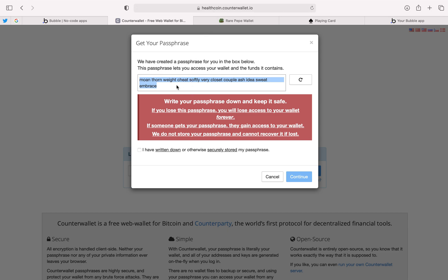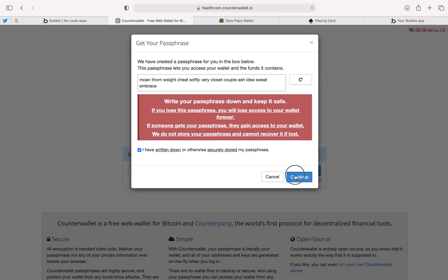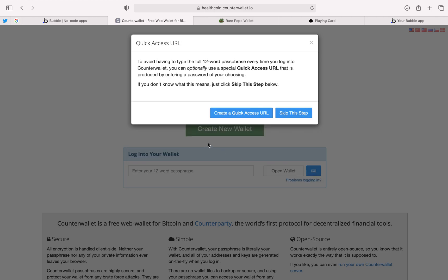Right here you see the 12-word passphrase. You want to make sure you write this down and don't lose it. Number one rule is don't lose your passphrase. Number two rule is don't share your passphrase. We're going to write this down and copy it out. After you've written it down, just click the button that says I've written down and otherwise securely stored my passphrase. Click continue.